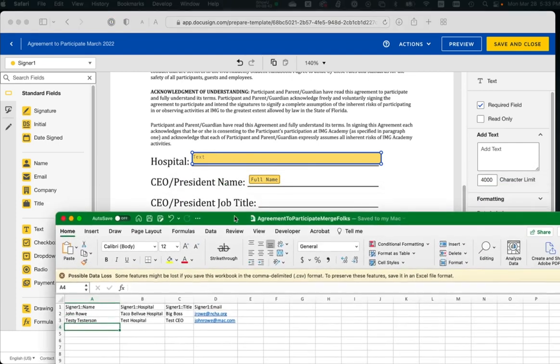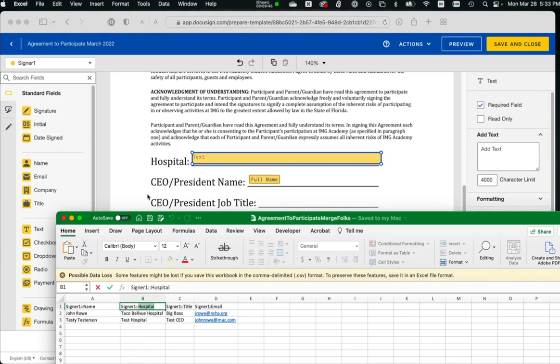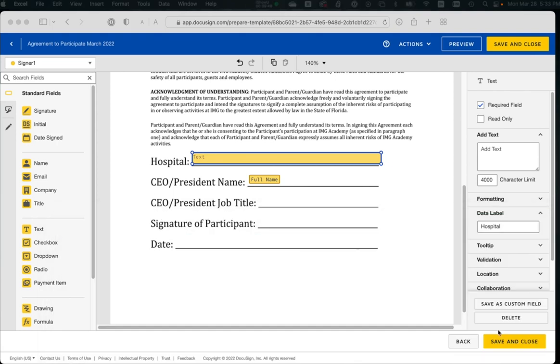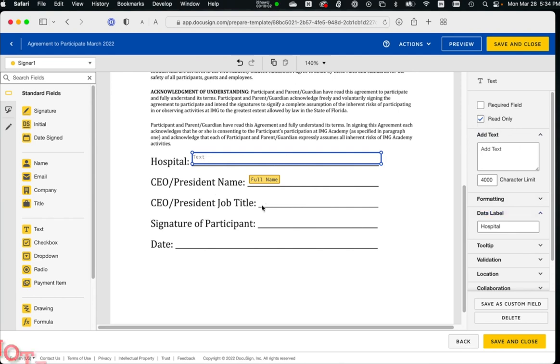And then these two are important. We don't want them to type into that, it's a read-only field. So they can look at it, but they can't change it.